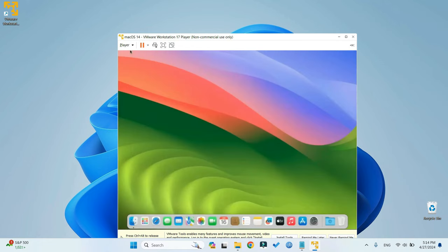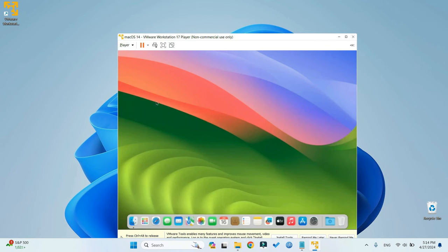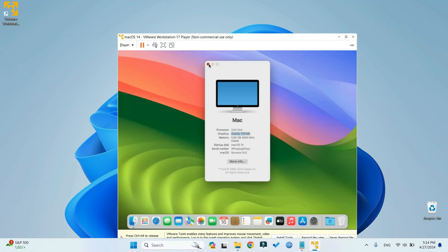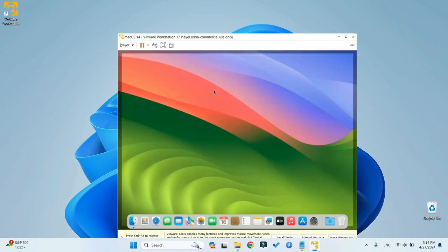It's a lot faster now. Now let's go to About This Mac, and you can see the display is now set to 128 MB, which is way, way faster. Now let's close this, and then head on to change our macOS serial.